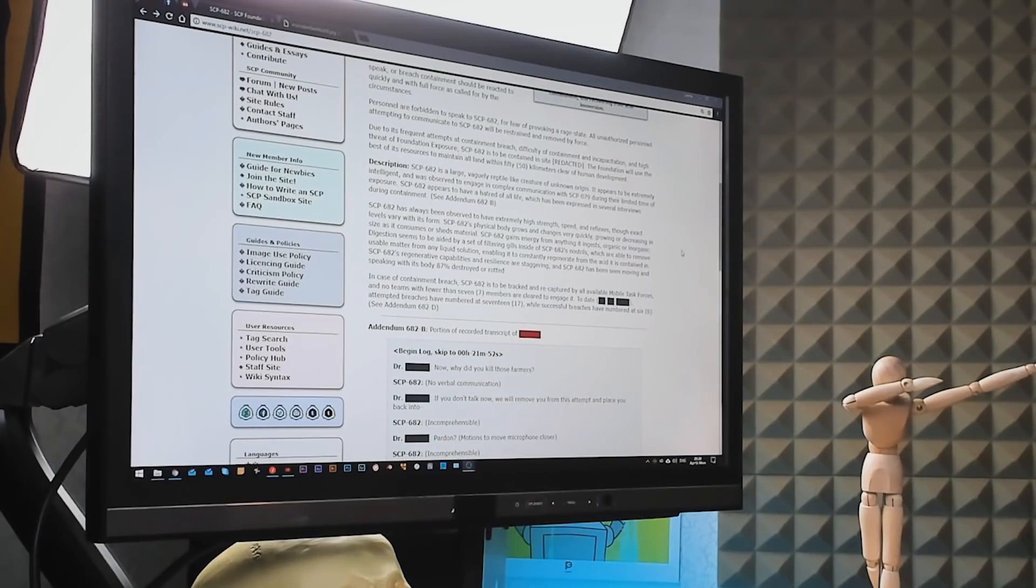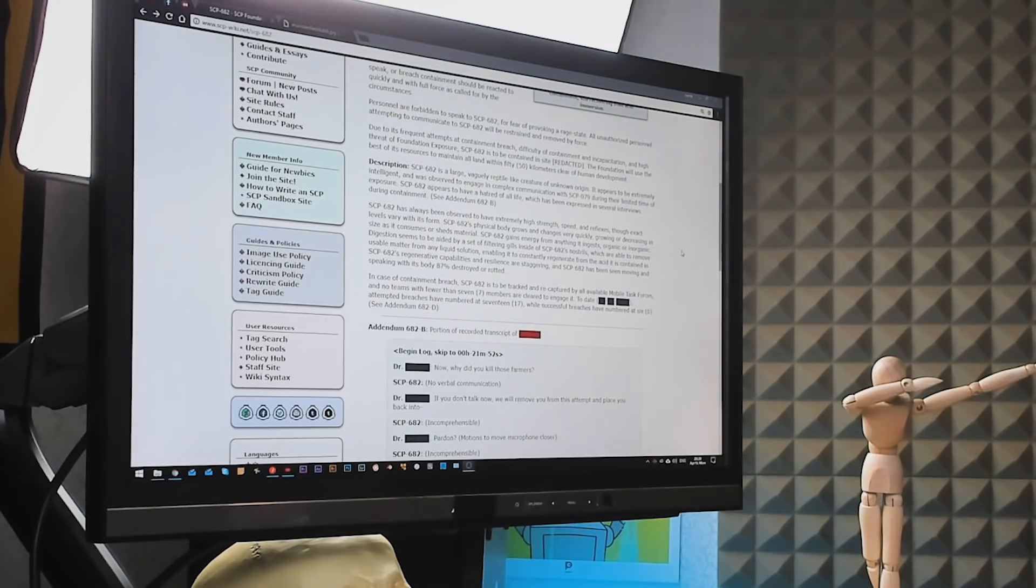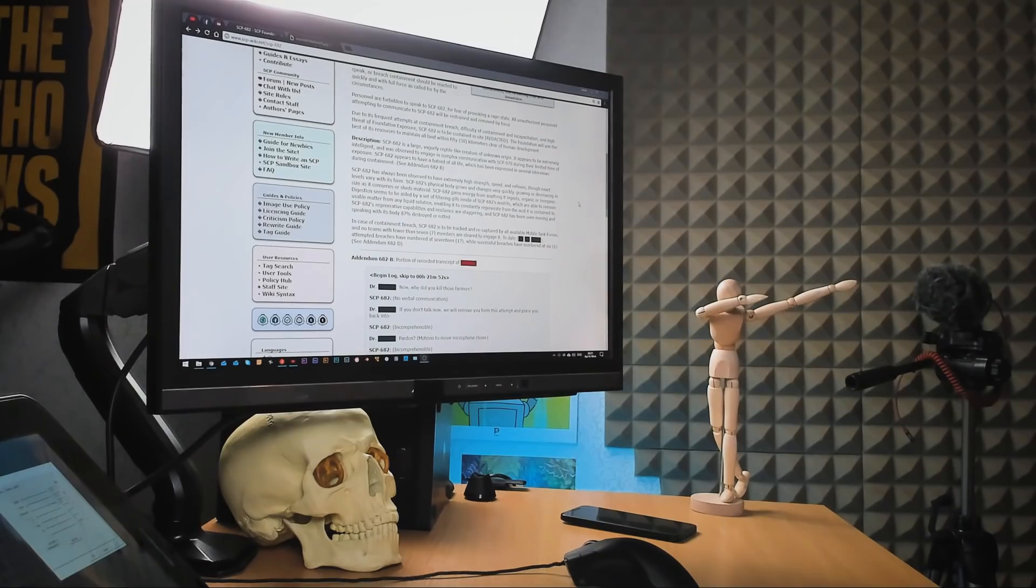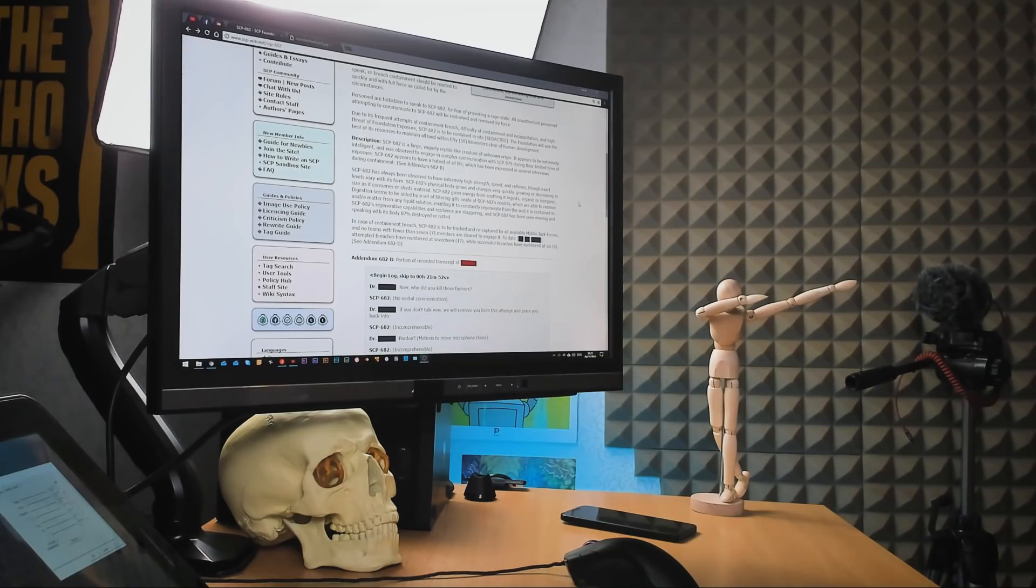682 is a large, vaguely reptile-like creature of unknown origin. It appears to be extremely intelligent and was observed to engage in complex communication with SCP-079, some kind of old-school computer. 682 appears to have a hatred of all life, which has been expressed in several interviews during containment.